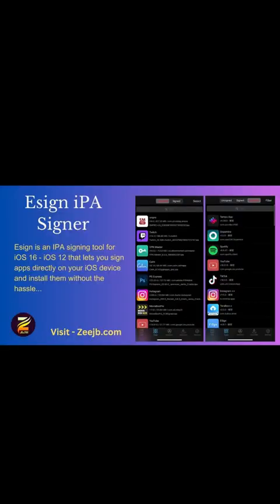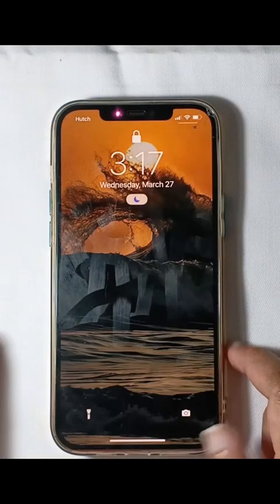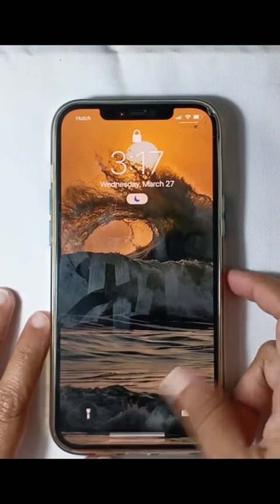Welcome to our video. Today we're diving into the world of IPA signing tools and we're thrilled to introduce you to the best of the best design. Assign isn't just any IPA signer, it's a comprehensive application that opens doors to a plethora of possibilities. In this video we'll walk you through a detailed review and guide of the Assign iOS IPA signer.